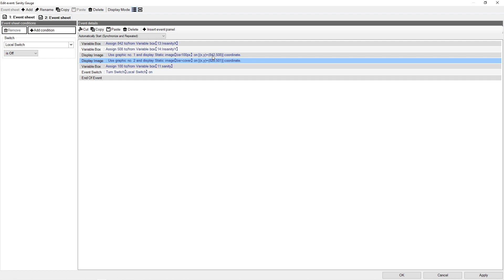Once I have this coordinate — 842 and 508 — I then added the variable boxes in as necessary. I have variable 13 which is insanity X and variable 14 which is insanity Y. I use that so I can remember the name; it's actually a sanity gauge and it could be anything. The values I set are 842 and 508. Finally I need a variable used for the countdown — this is my sanity. I start at 100, and this number has to match the number of pixels I set the bar to. So if it's a 200-pixel bar it needs to be 200, or if it's 50 pixels it needs to be 50.